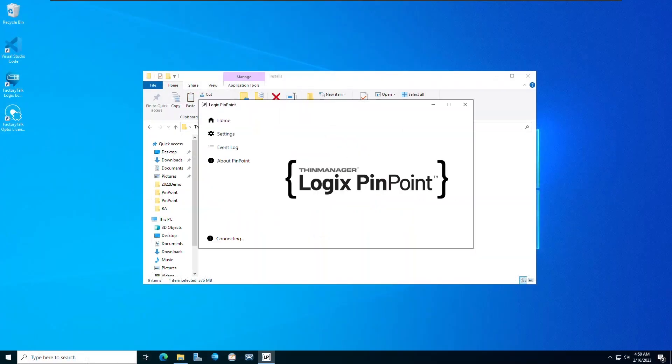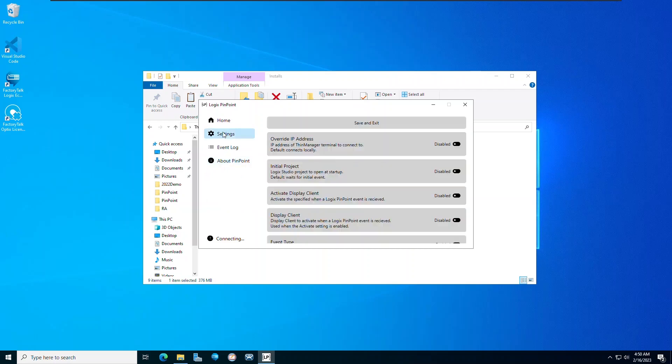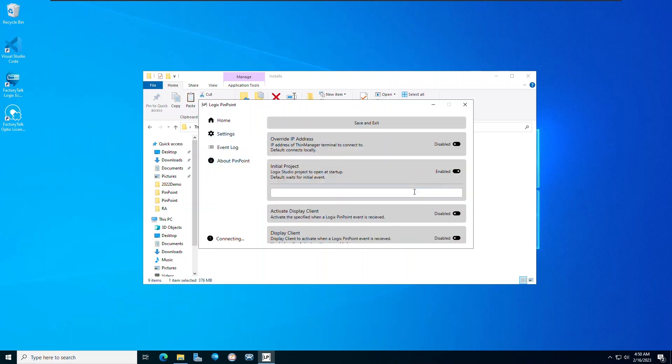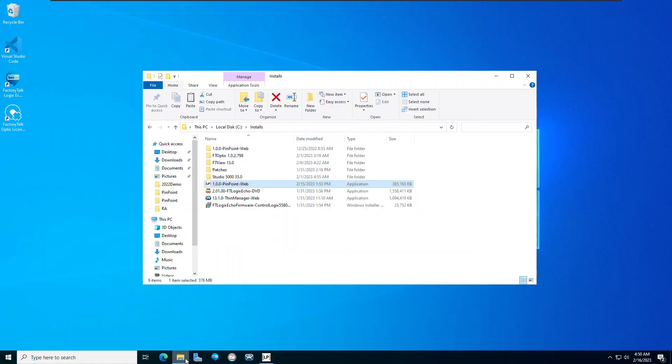Find the newly installed application and link the Logix project to the Pinpoint application by selecting the ACD file from your machine.